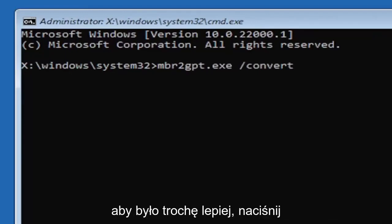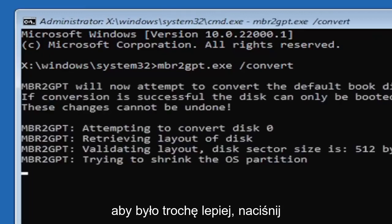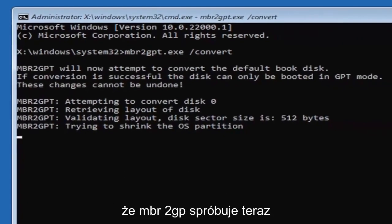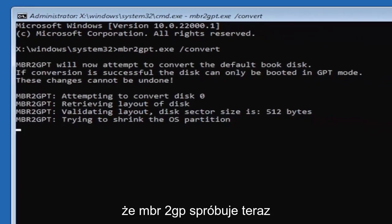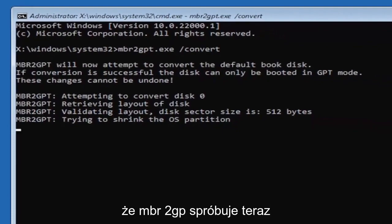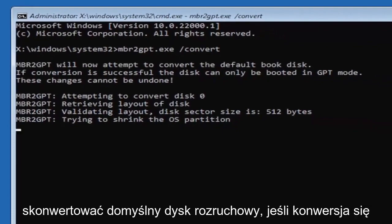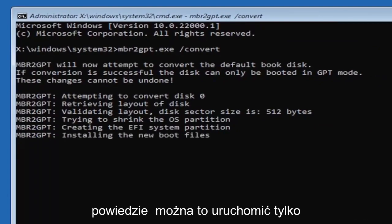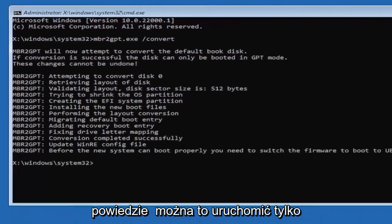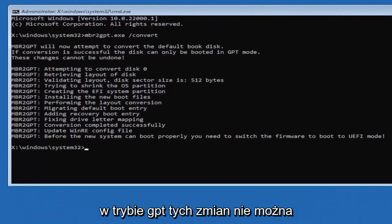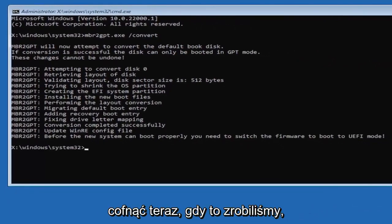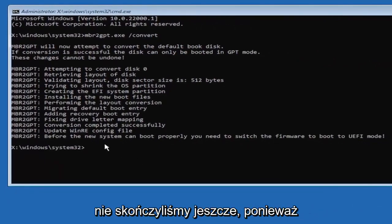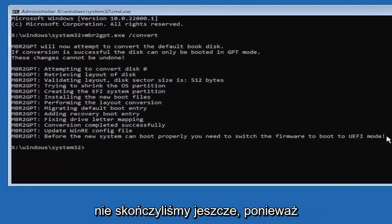So it should say the MBR2GPT will now attempt to convert the default boot disk. If conversion is successful, the disk can only be booted in GPT mode. These changes cannot be undone. Now that we've done this, we're not finished yet because we still have to change it to the UEFI model.